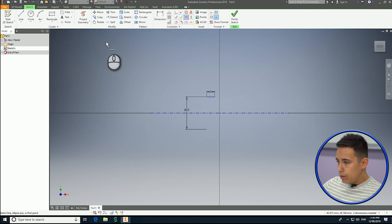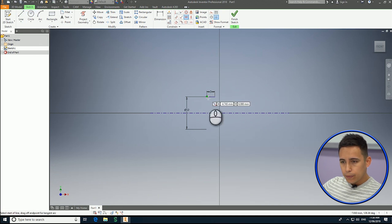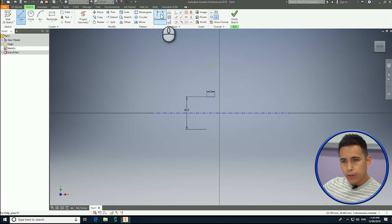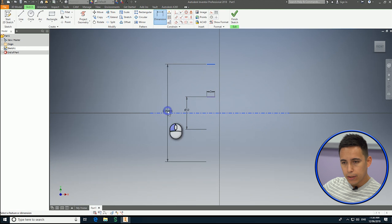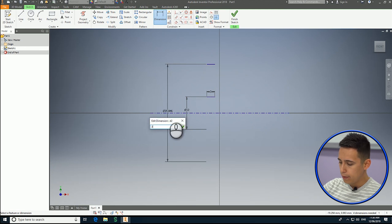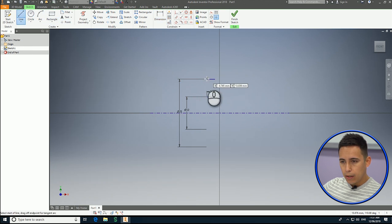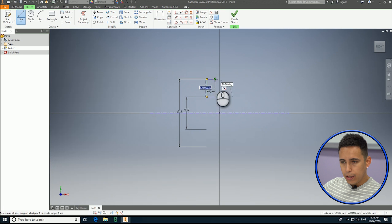Now I'm going to draw another line here — a three millimeter line — and I'm going to constrain this line to the center line. In this case it's going to be 25 millimeters diameter, and now I can close this profile.